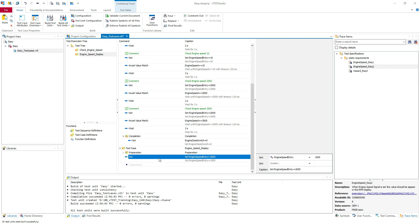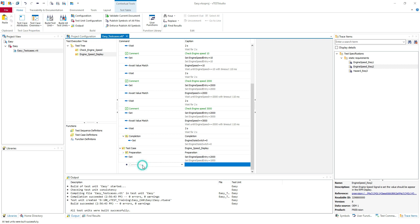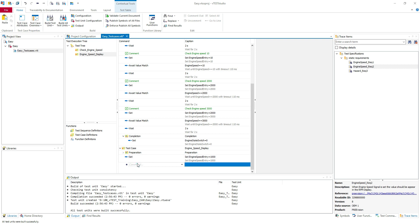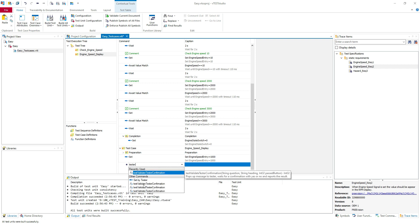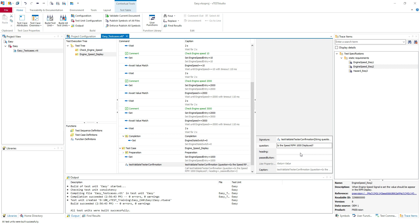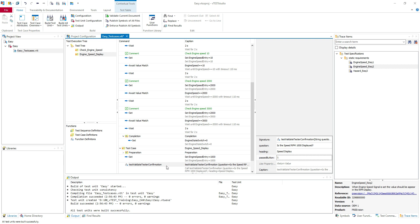And for checking the display I will use Test Validate Tester Confirmation. So you can use this function. You ask here the question: is the speed RPM 1000 displayed in the heading speed display? Here the press button you can put zero or one. One is for yes. I want to hit yes button. You can check the help for more details here.